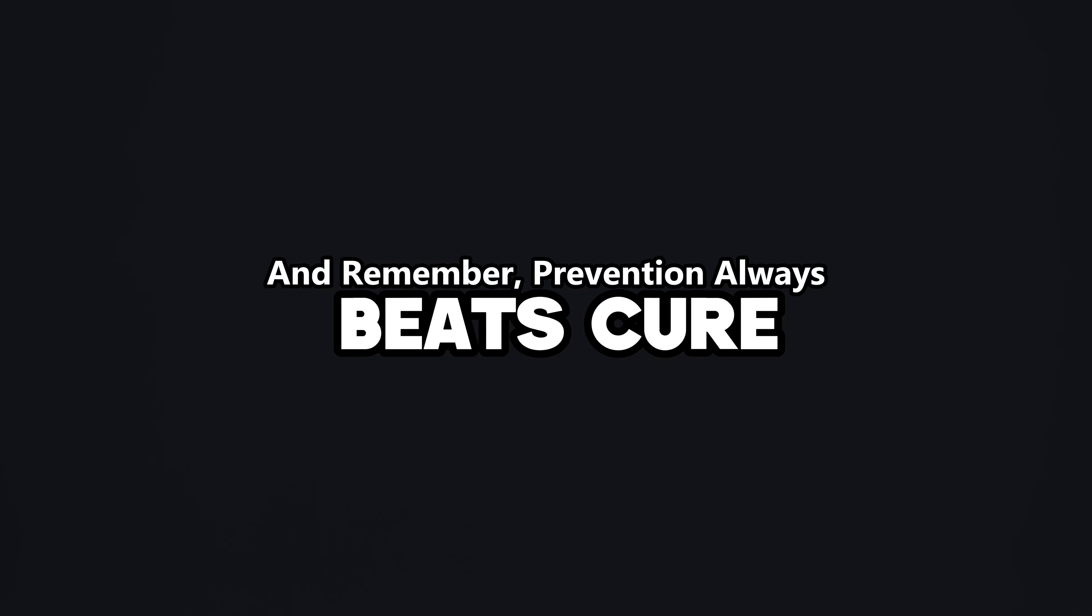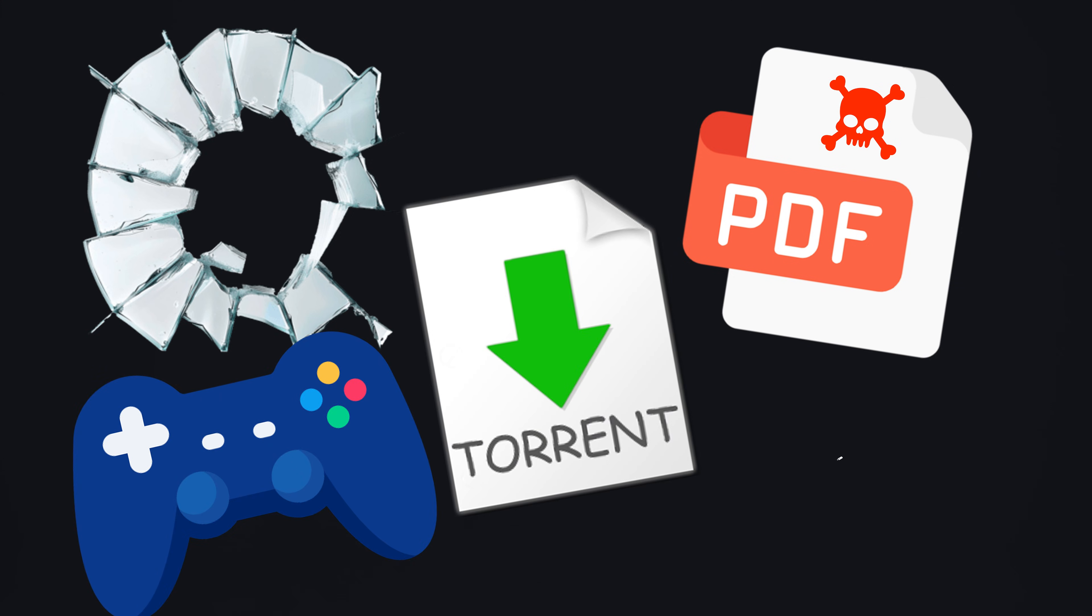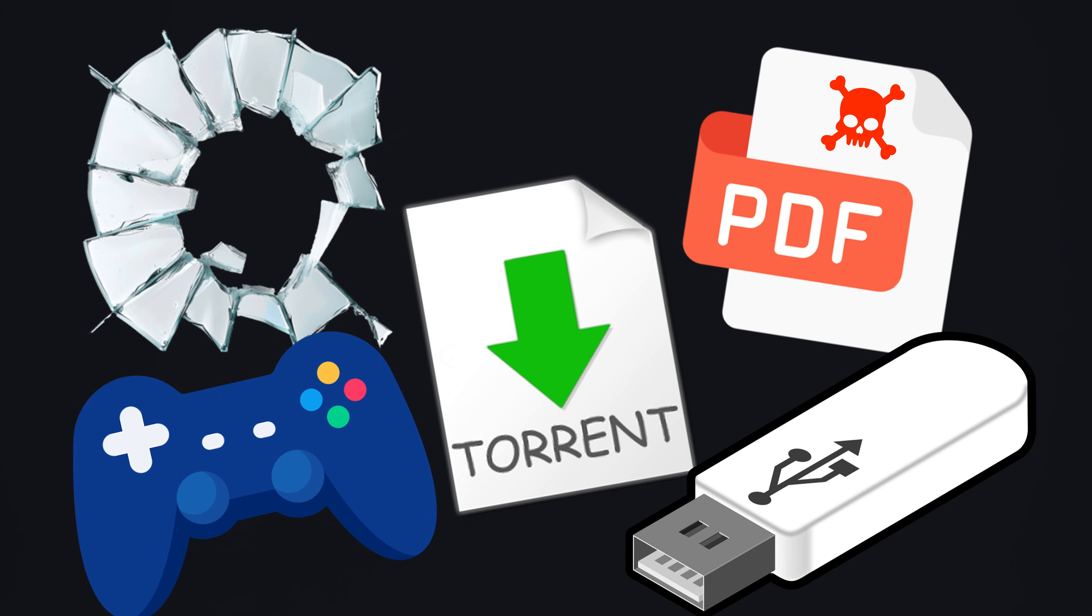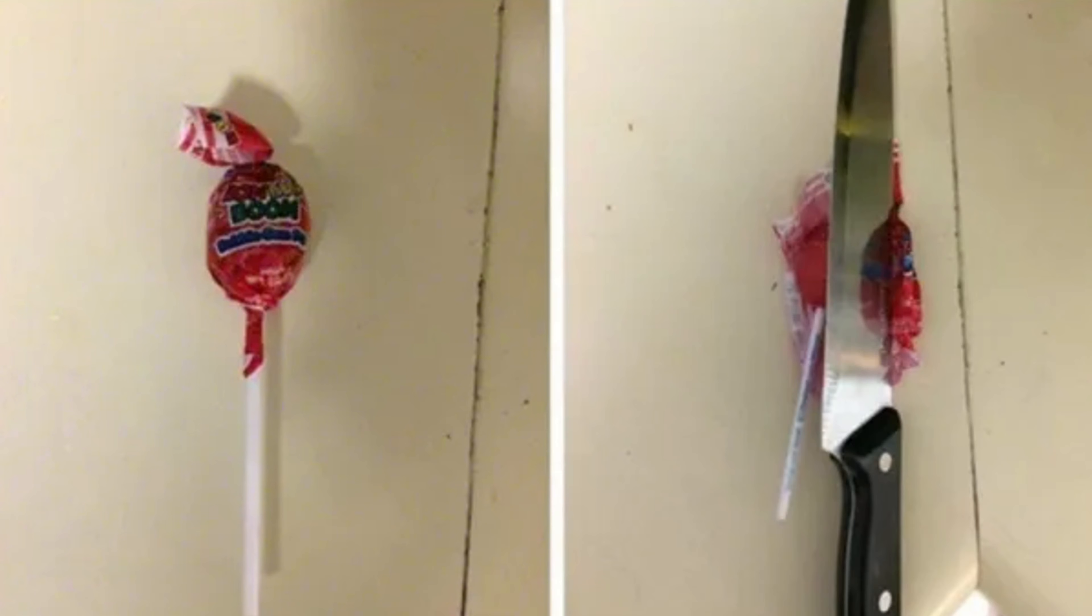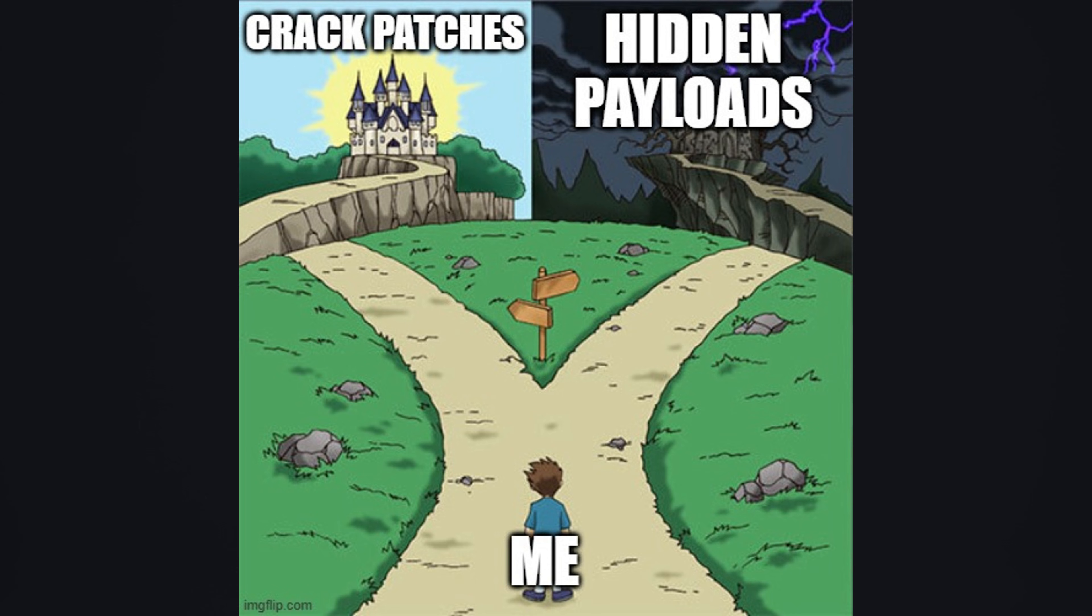And remember, prevention always beats cure. Don't trust free cracks, shady PDFs, torrent movies, pirated games, or mystery USB drives. They're the candy wrappers hackers use to hide razor blades. Those so-called crack patches often come with hidden payloads.